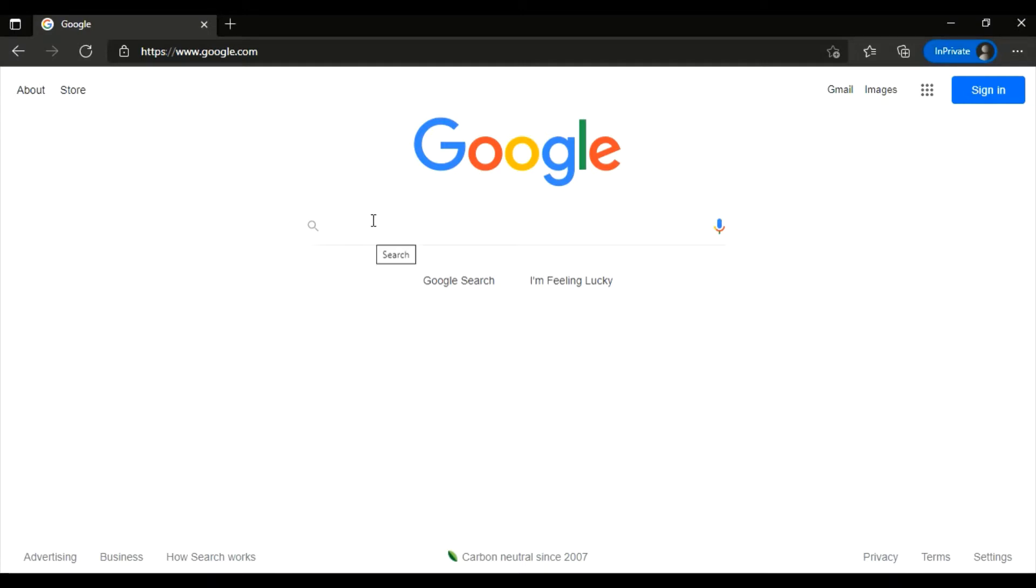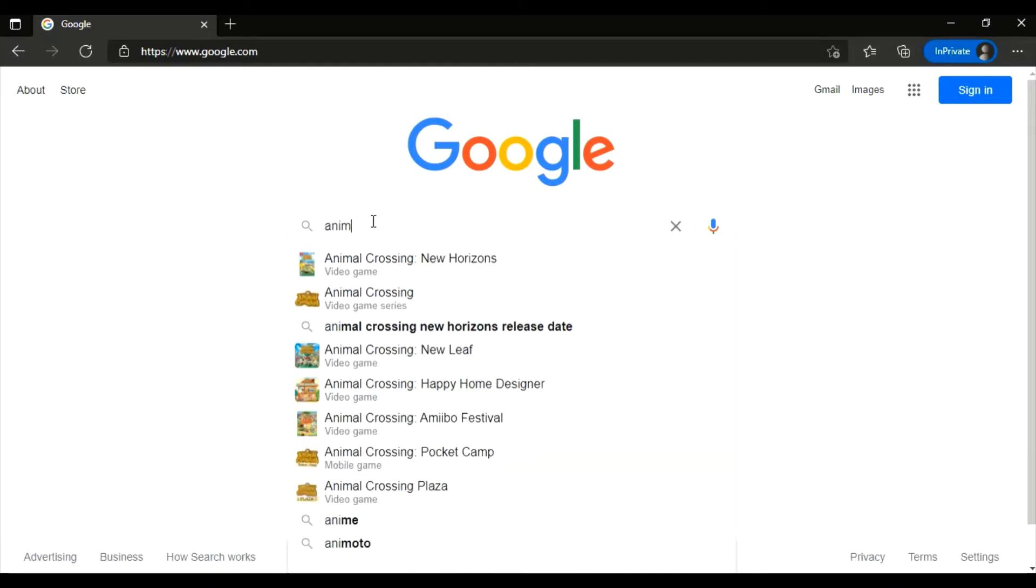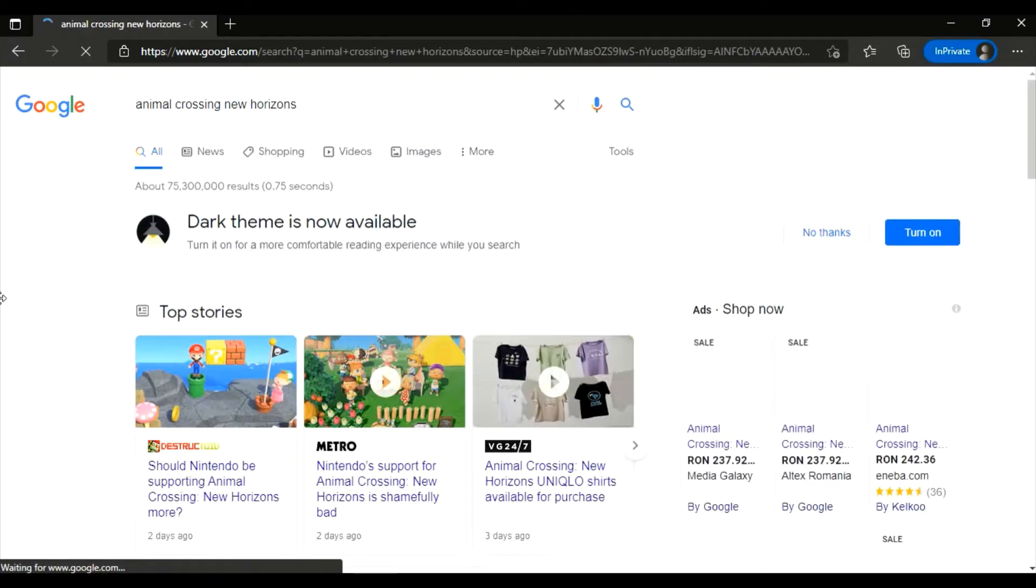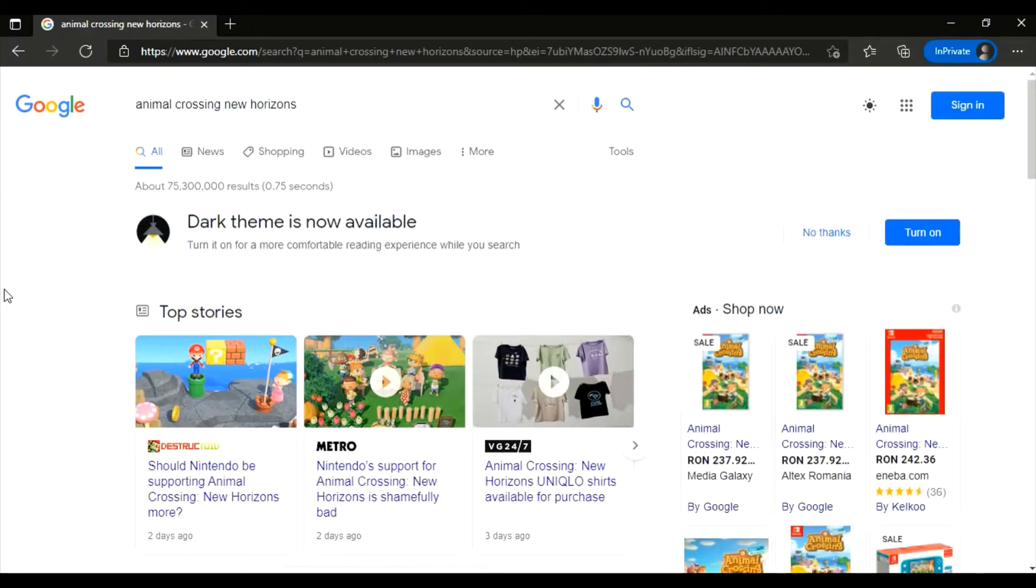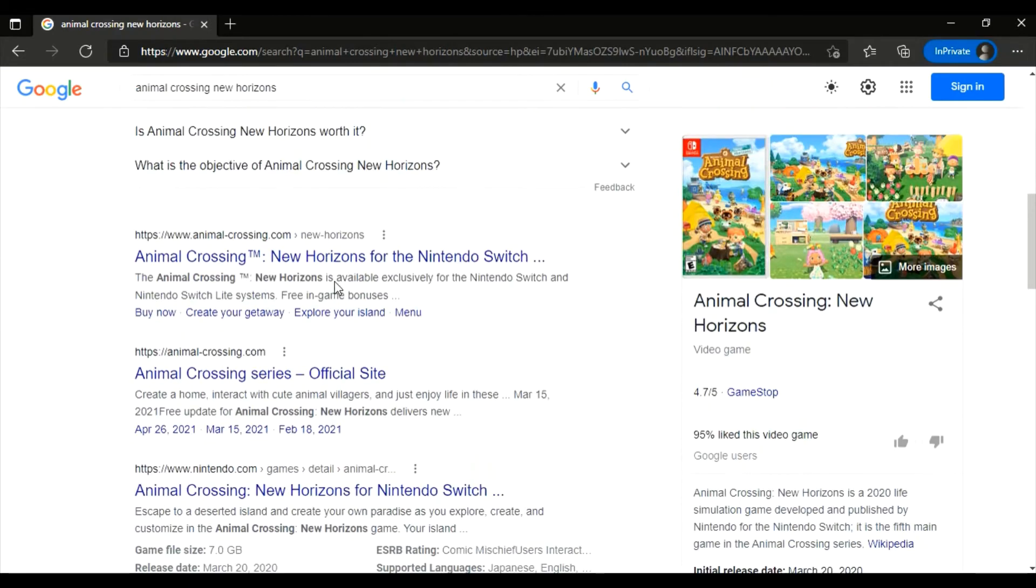And search for Animal Crossing. Okay, now scroll down over the ads and click on this link. It should look like this. Click on that.